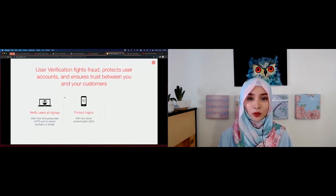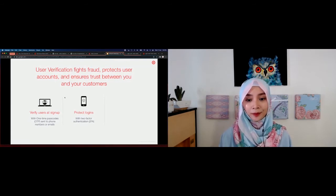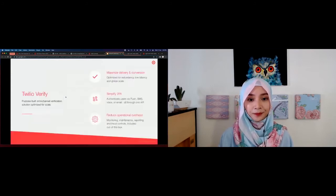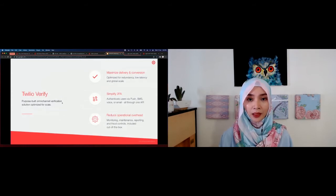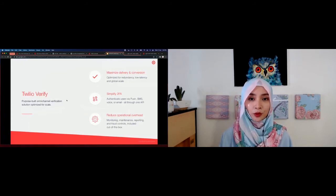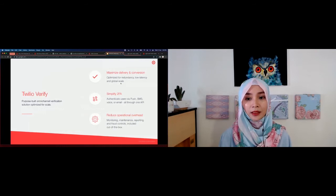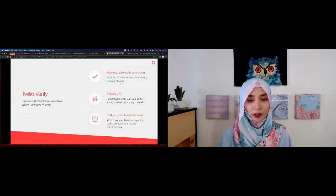For logins, verification prevents someone who has obtained a username and password from accessing the account. For secure transactions, it allows proper authorization before payments happen. Now that we know the high cost of fraud, why Twilio Verify? Many customers tell us that global OTP delivery is a big challenge — they need it optimized for redundancy, low latency, and global scale. That's precisely what we're going to build today: a global delivery of 2FA or OTP.